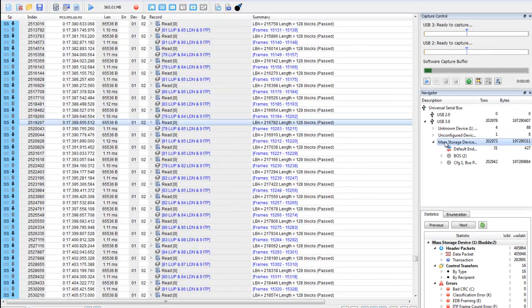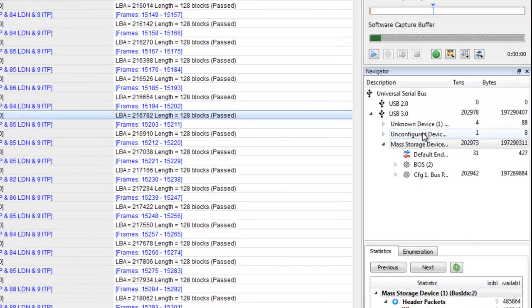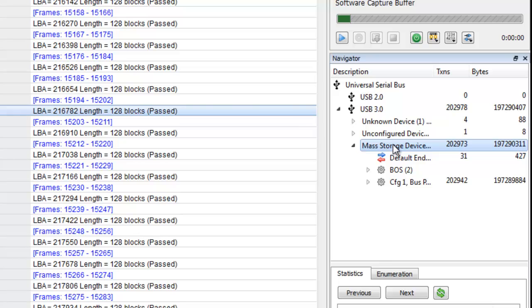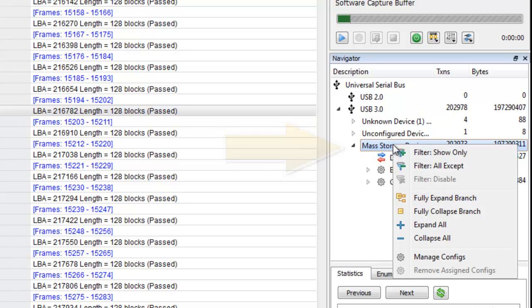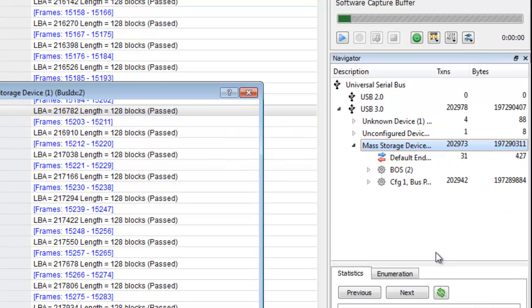From this capture, let's save the enumerated configuration descriptor to use later. In the bus pane, right-click on the USB 3.0 device and select manage configs.